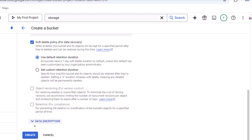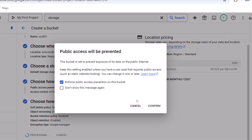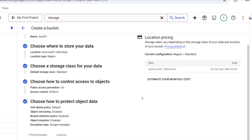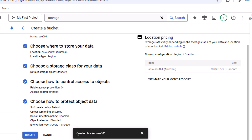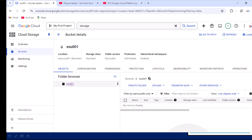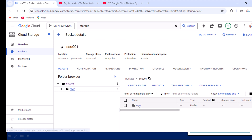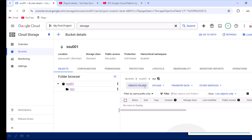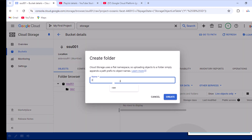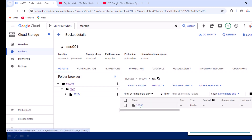Let me click 'Create Now'. It indicates that public access will be prevented on this bucket — I'll click Confirm. The bucket has been created. Inside it, we have the 'Create Folder' option. Let me click that and create a folder called 'raw', then click Create. Inside the raw folder, I'll create another subfolder named '2025' and click Create. That folder is now created.